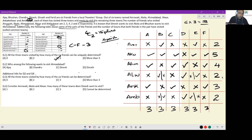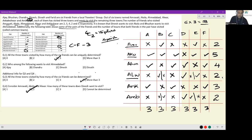All the three towns visited by how many of the six friends can be determined with the additional info? For Ajay, Chandru, Dinesh and Fareed, we can do that — so the answer is more than three, it's four. And the last question: consider Amravati, Akola and Alwar. How many of these towns does Dinesh want to visit, meaning he has not visited? Amravati — he has not visited. Akola — he has not visited. Alwar — he has visited. So there are two towns that Dinesh wants to visit out of these three.